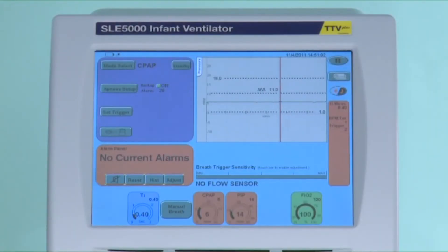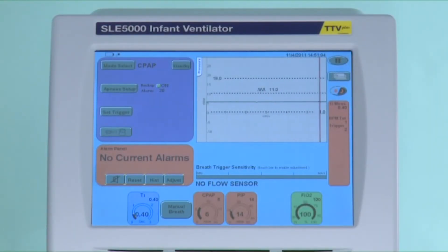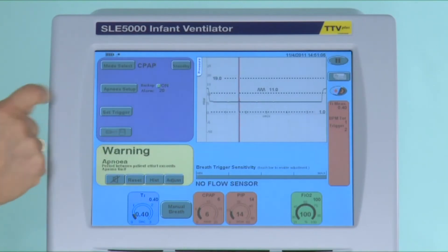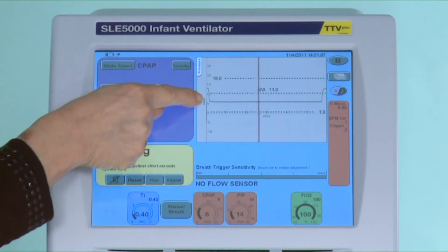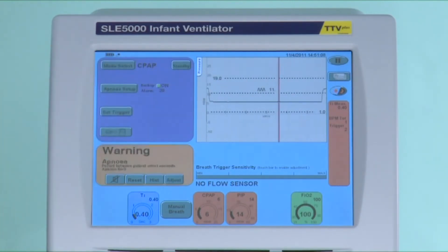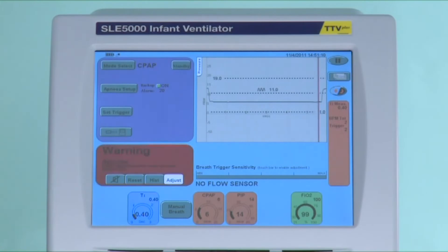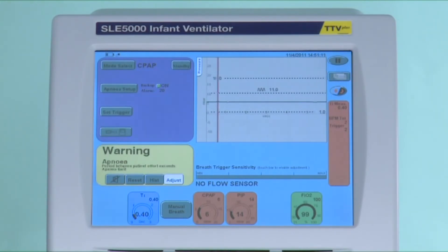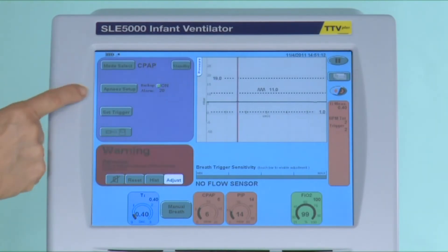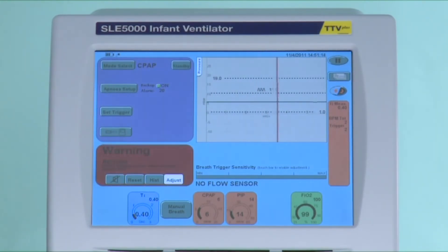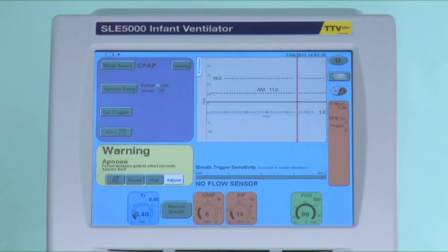If you watch the screen now you will see a backup breath being delivered. You can see a backup breath has been delivered, and this will continue every 20 seconds until the infant either re-breathes or somebody attends to him.